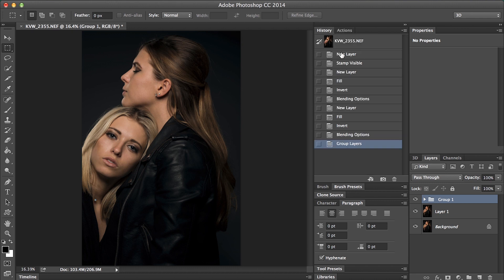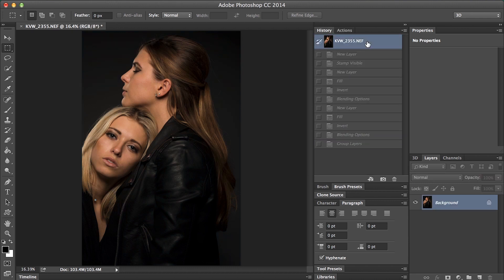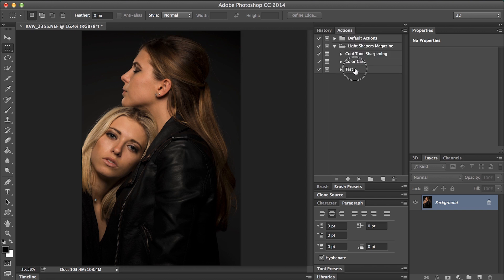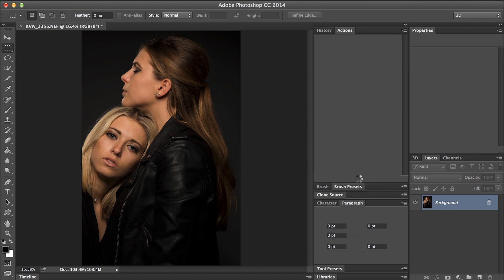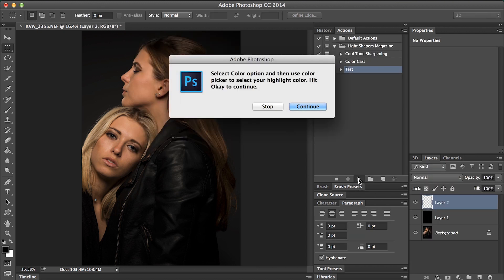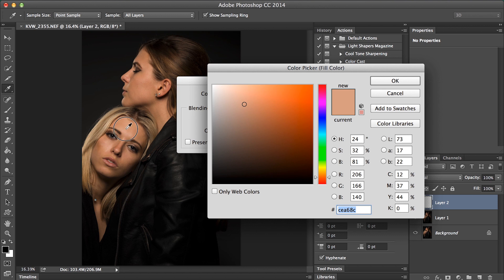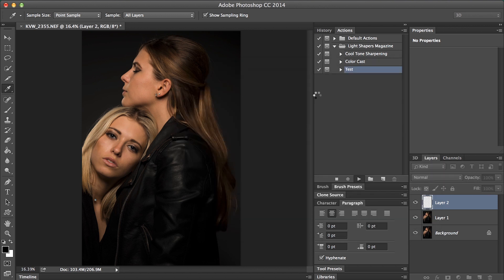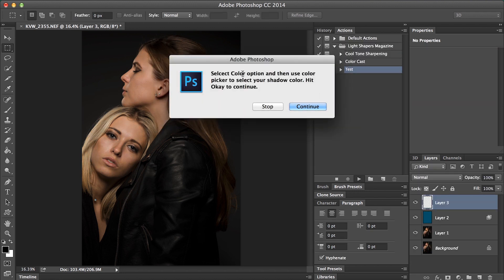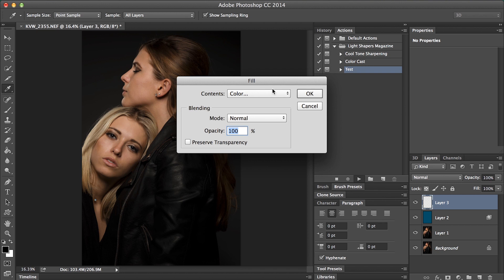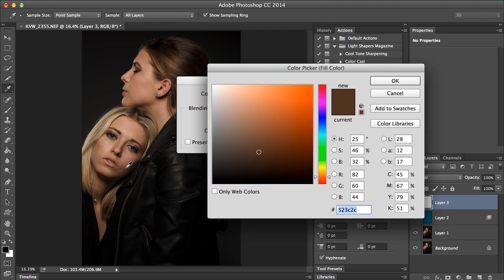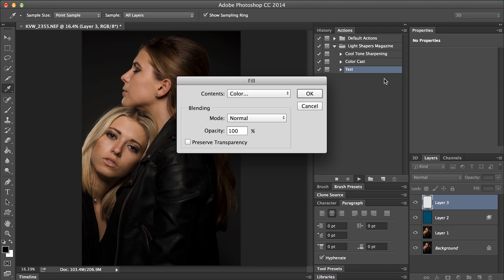Let's go to history and back to the original image. Go to our test action and hit play. Here's the dialog box that comes up — hit continue, hit color, then select your highlight. Hit OK. Then our shadow dialog comes up — continue, color, select the shadow area. Hit OK.